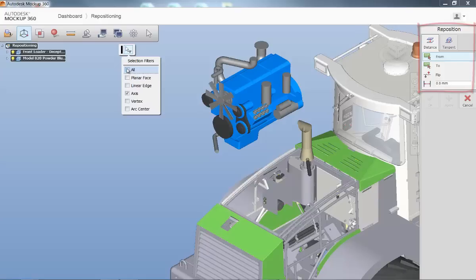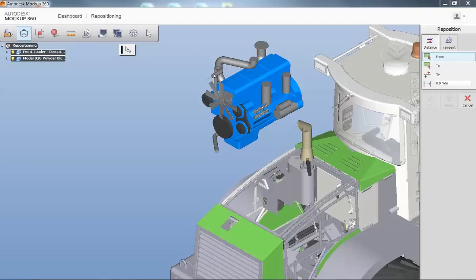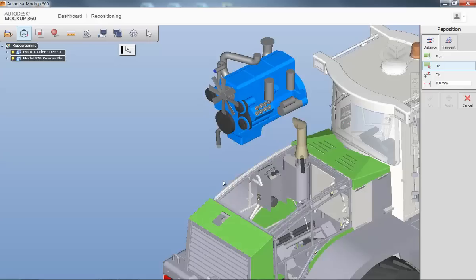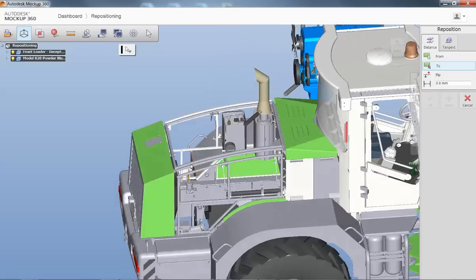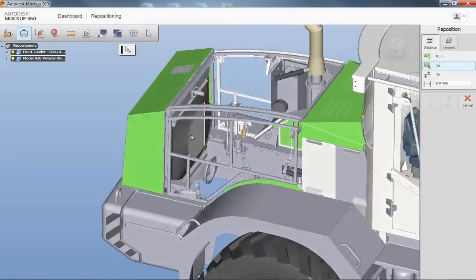Repositioning is an important function inside of Mockup360 because it allows all types of data to be positioned correctly within an ecosystem, giving stakeholders the ability to use other tools to verify clearances or any other collisions within an assembly.